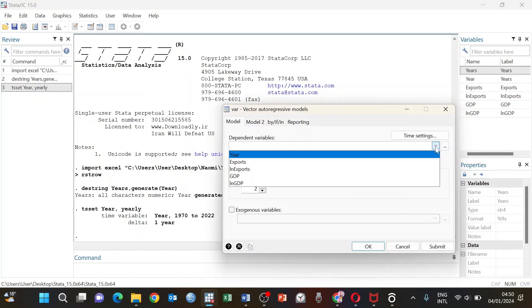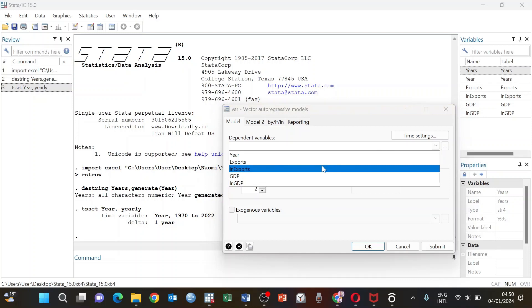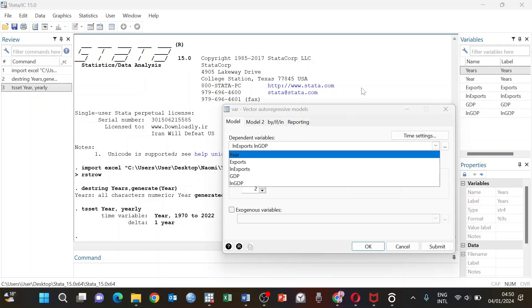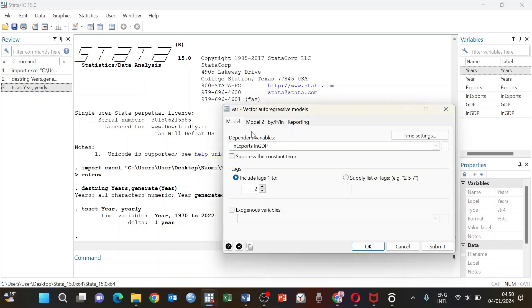Here we select our variables — both variables that we are using. In this tutorial we are going to use the natural log of exports and the natural log of GDP. We are trying to see if there is Granger causality between exports and GDP — whether exports Granger causes GDP or GDP Granger causes exports. We select the natural log of exports and the natural log of GDP, then leave the optimal lag at two, and click OK.